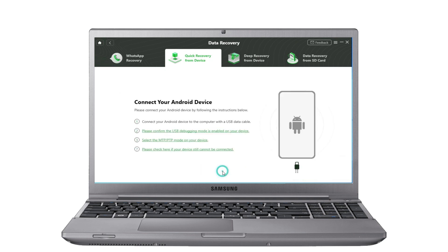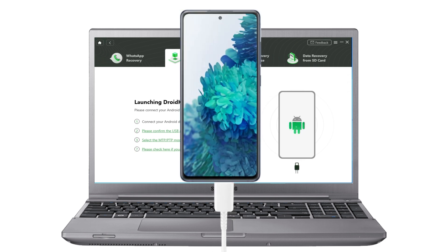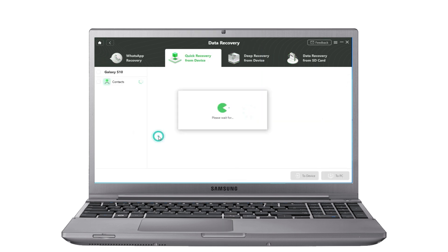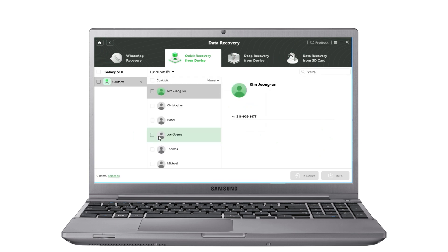Then connect your Android phone to the computer. After they are connected, click Start. Wait a moment — you can see your deleted contacts here, and you can choose the scanned data to restore to device or to PC.